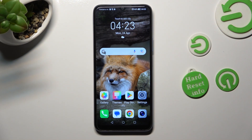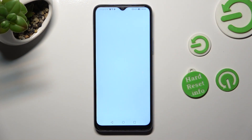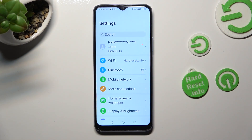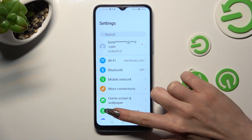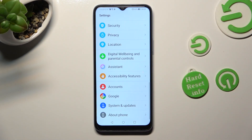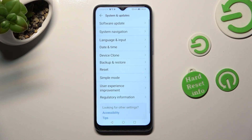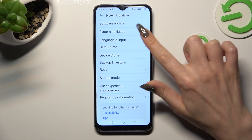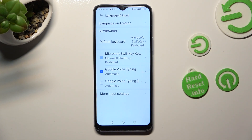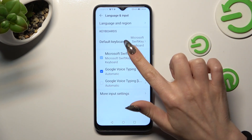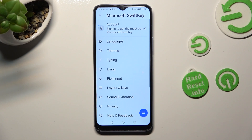First of all, go into Device Settings and scroll all the way down right away. Then access System and Updates. Following that, click on Language and Input, Microsoft Keyboard, and finally, Themes.